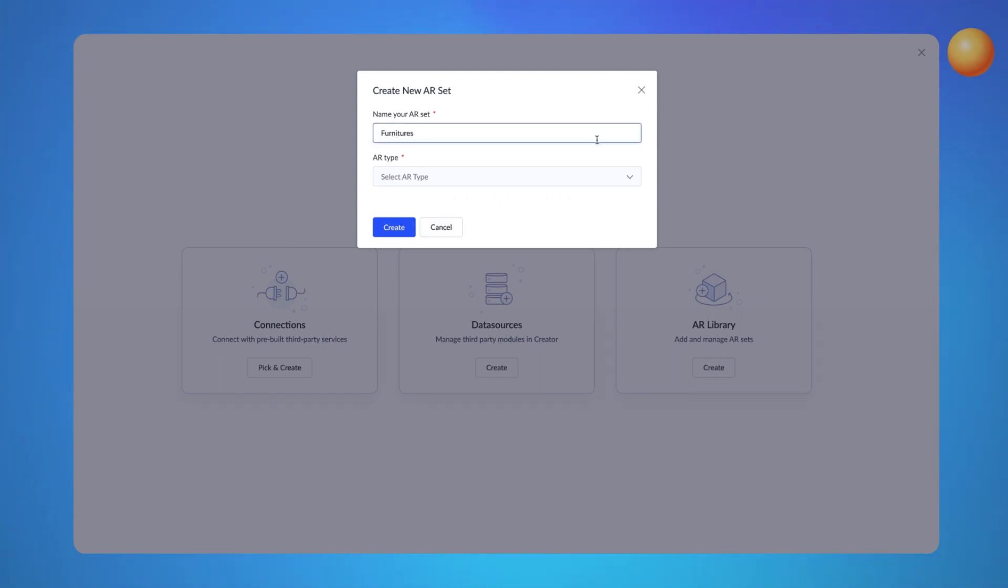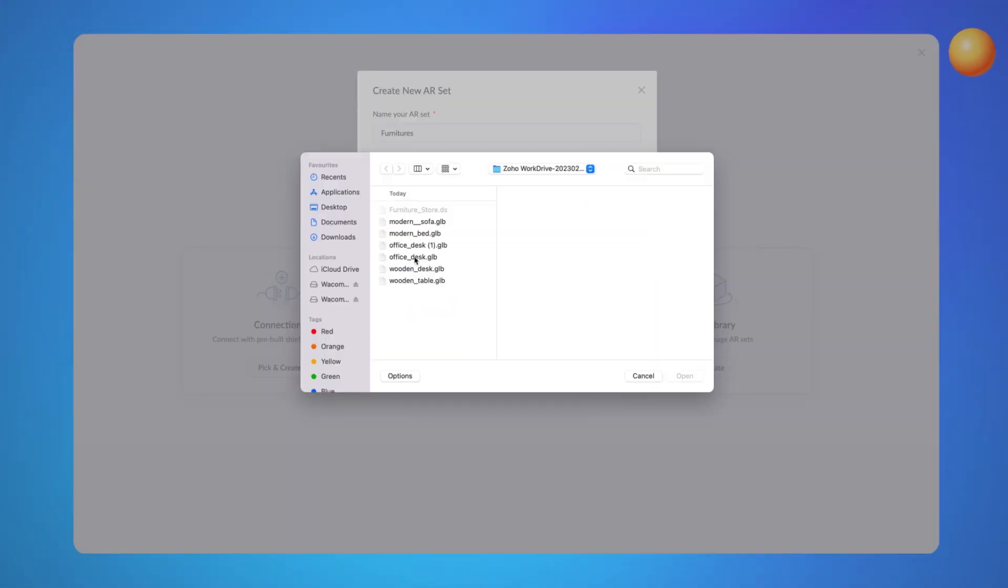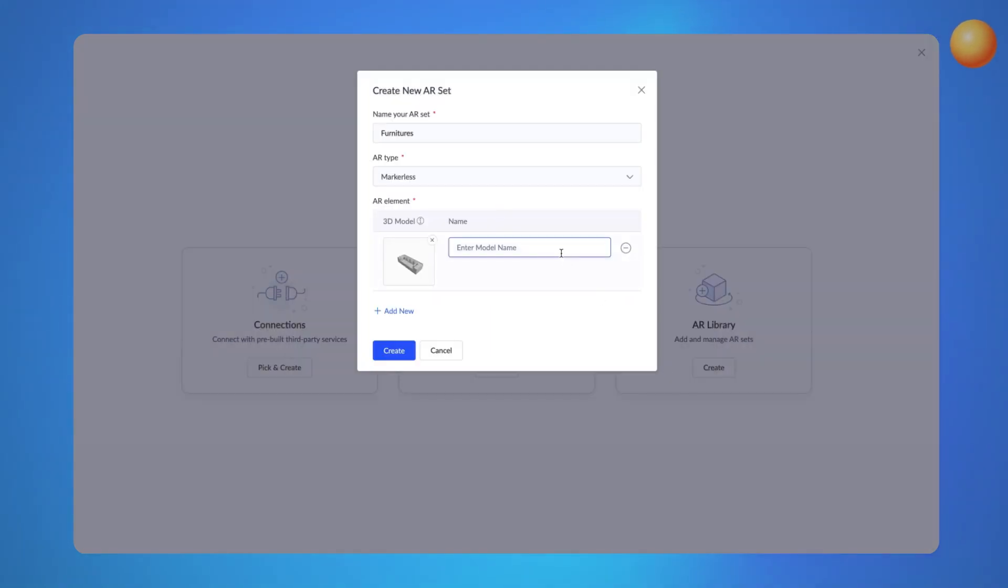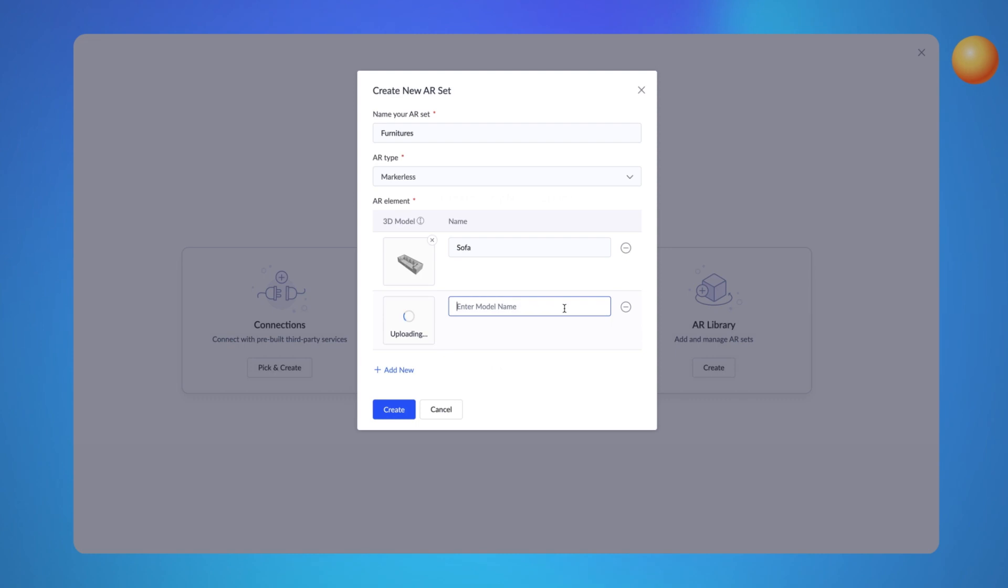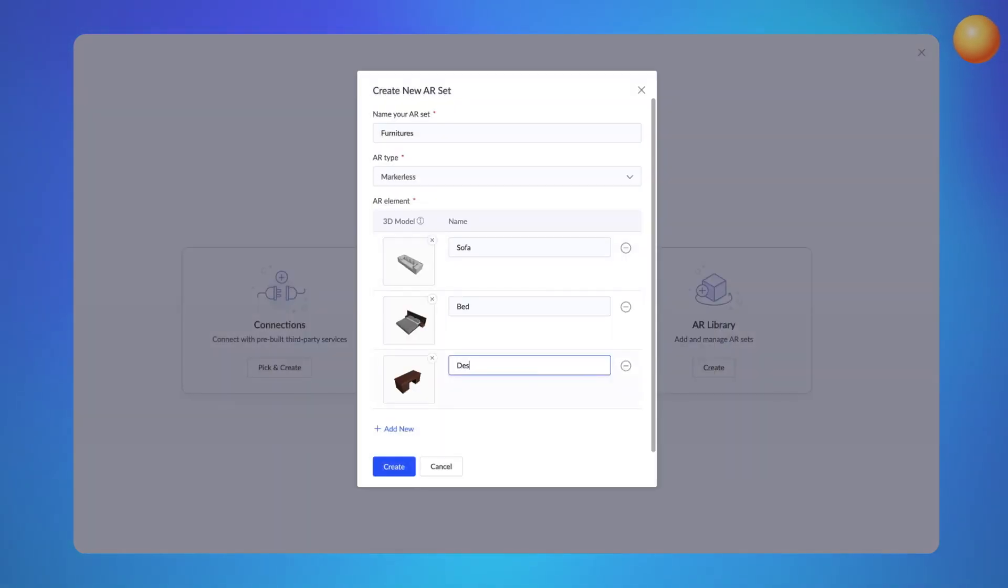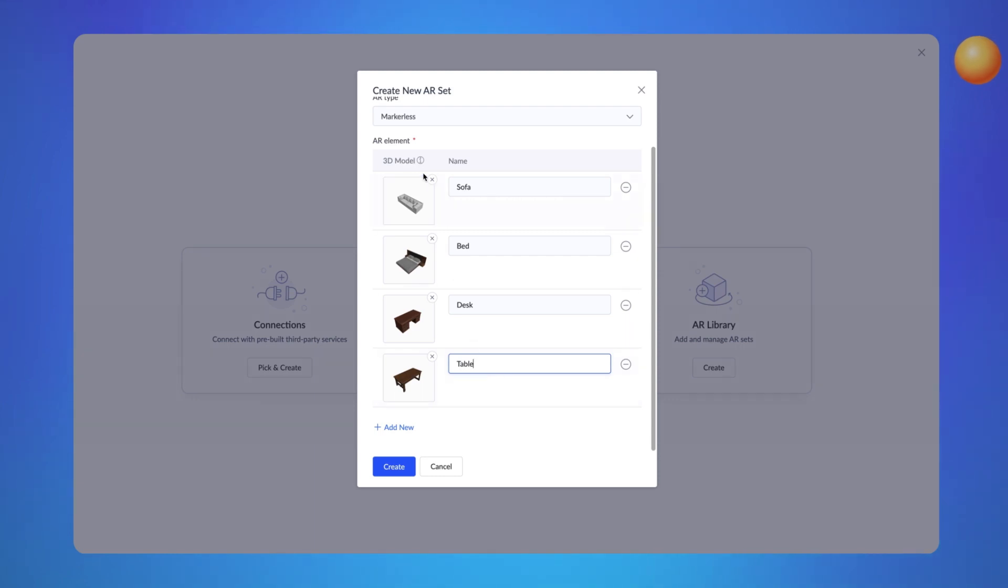Let's add the AR elements by uploading the 3D models and giving them relevant names. Remember that Zoho Creator only supports the following file types for uploading 3D models.